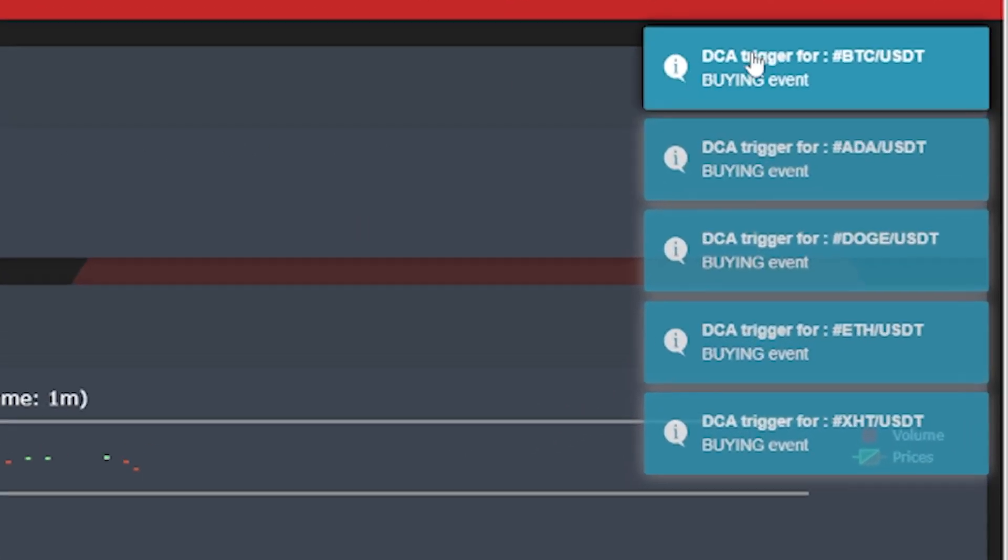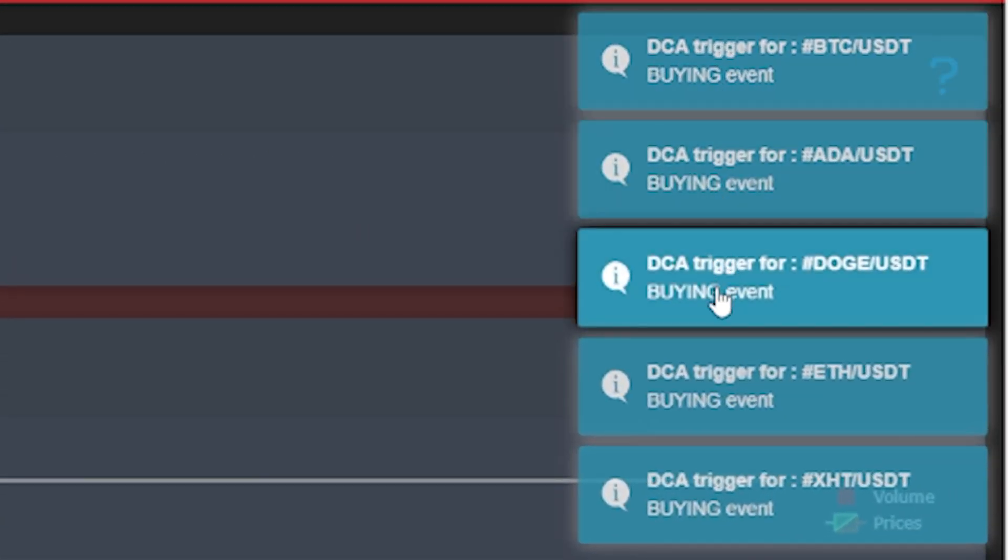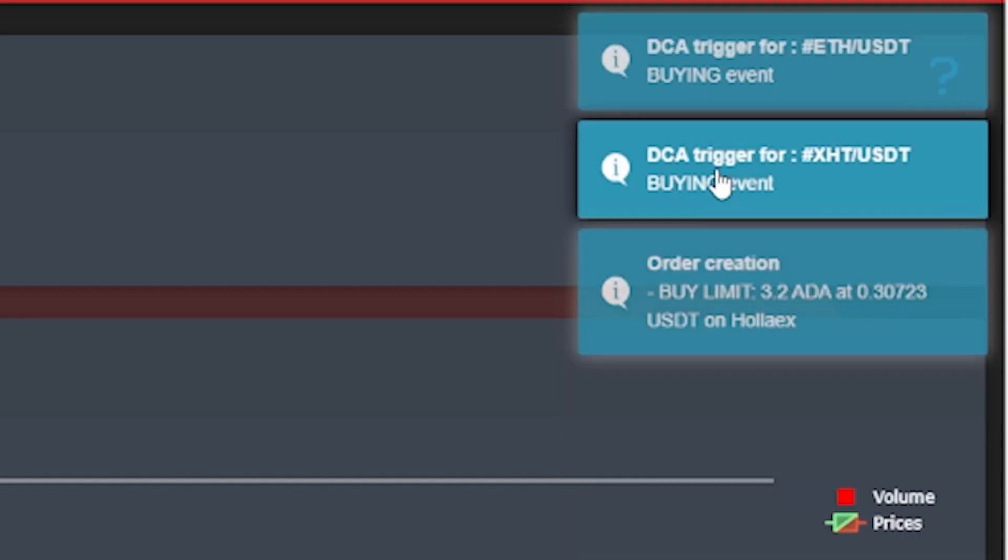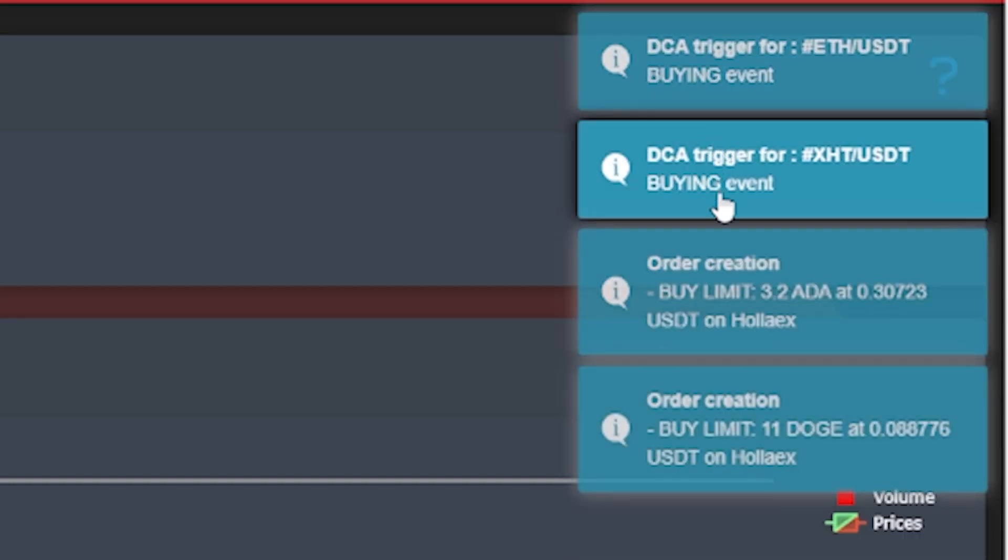And as you can see, the bot is now finally doing functional and real trades.